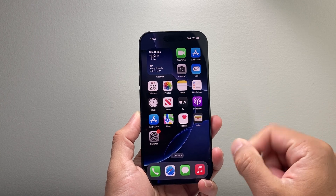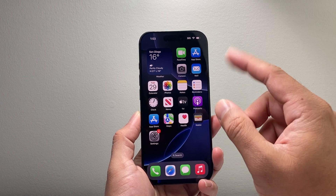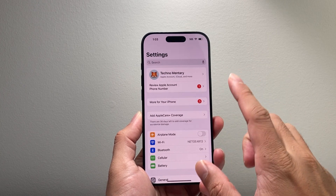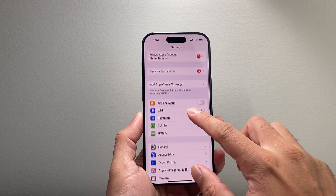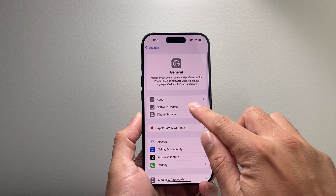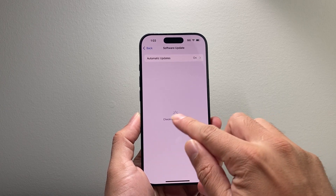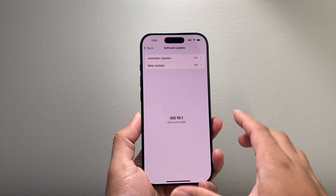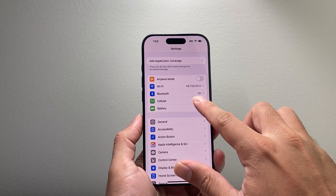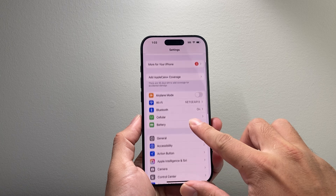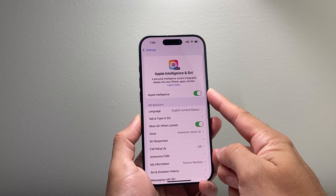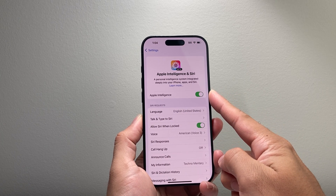This feature is powered by AI on the newer iPhones. You have to first update your software on your iPhone by going to Settings, General, Software Update, and update to iOS 18.1, which is the latest version. Once you have updated, you'll see the new Apple Intelligence feature available for you to join and set up.